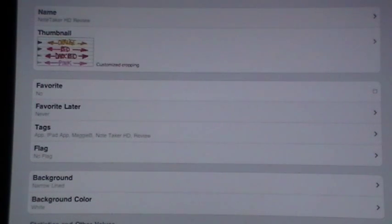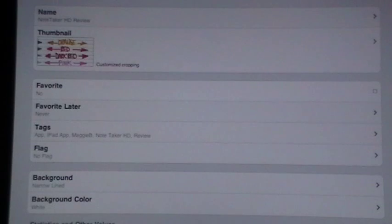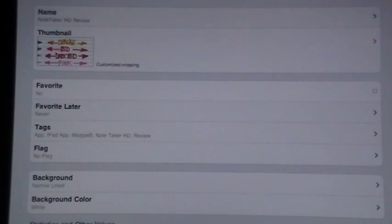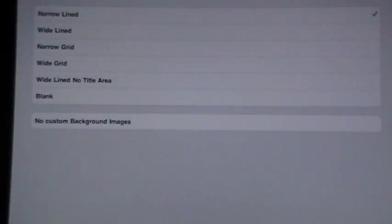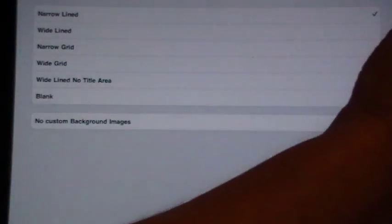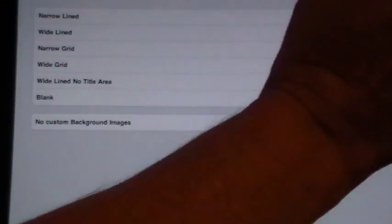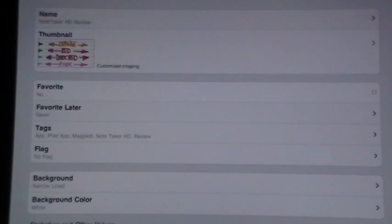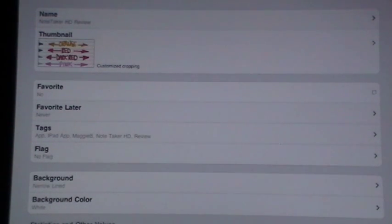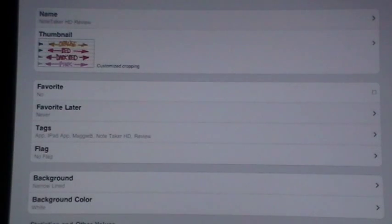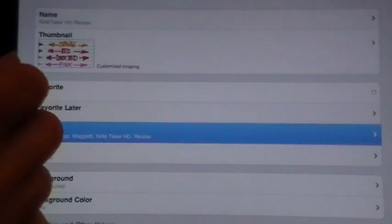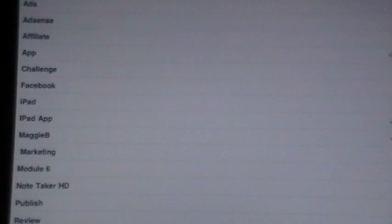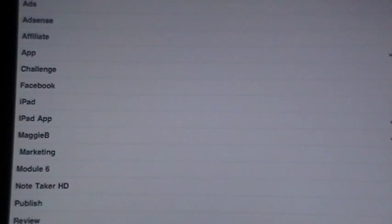You can star different papers that you've generated as your favorites. You can flag them. Like I said, there's backgrounds that you can pick from, even the color of the backgrounds. You can have white, the normal notebook yellow, there's a mint green, there's all different kinds.